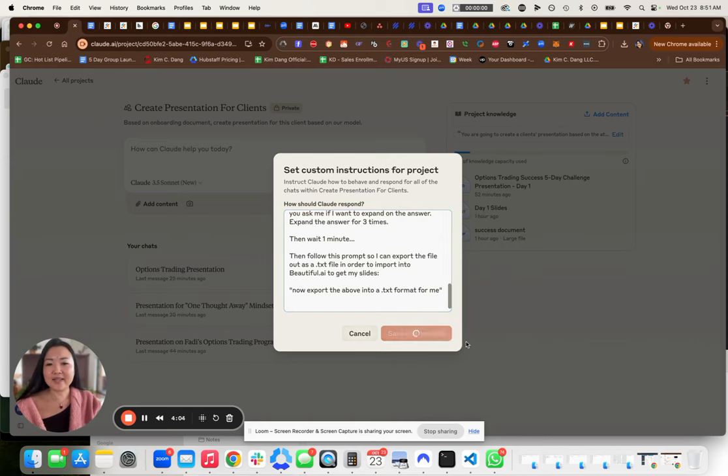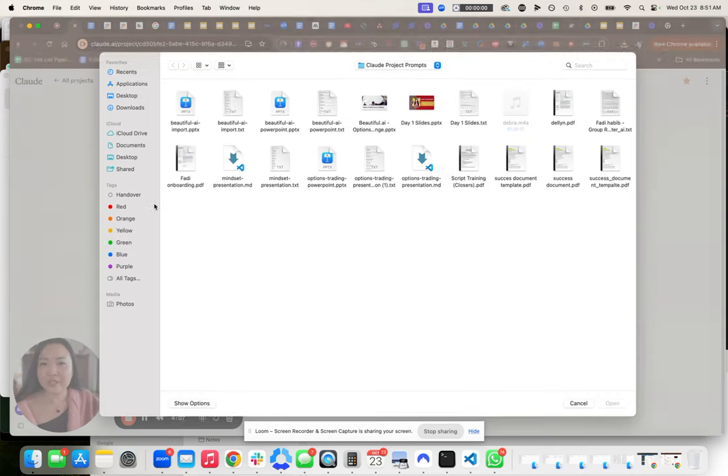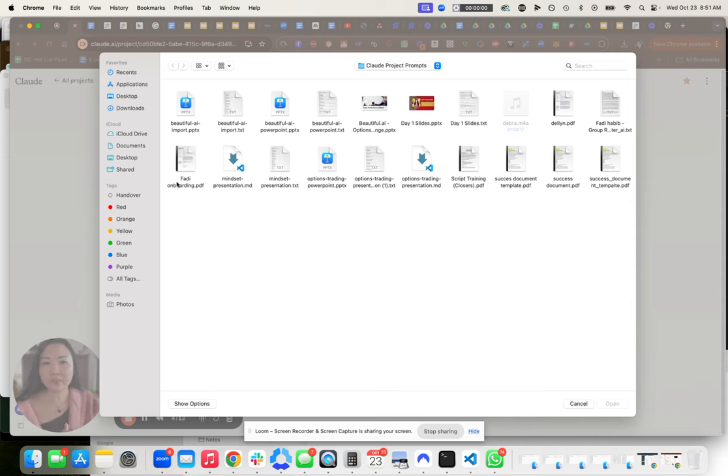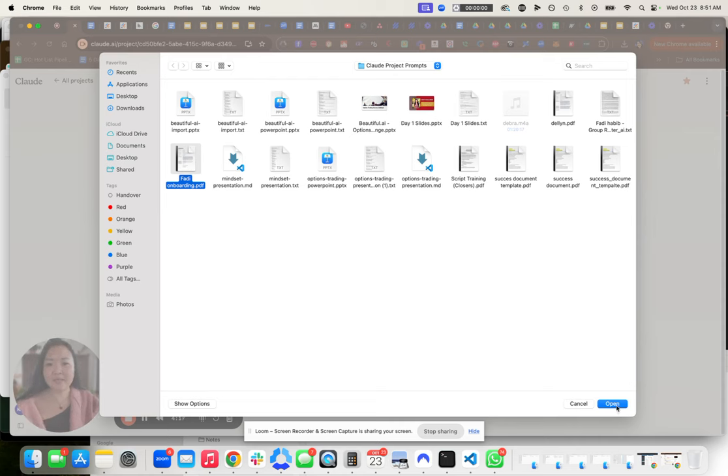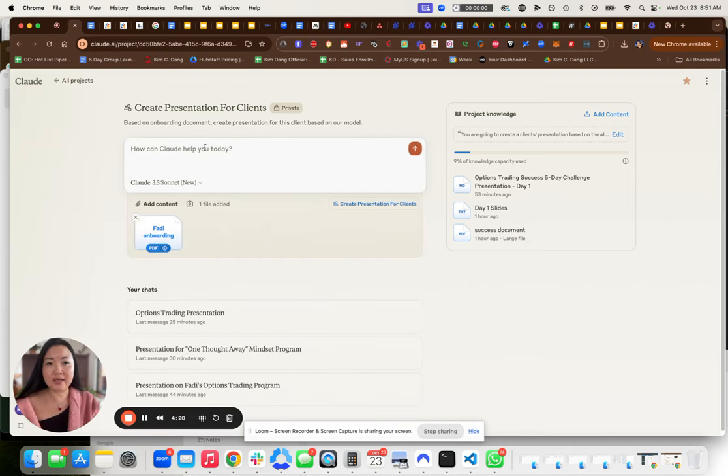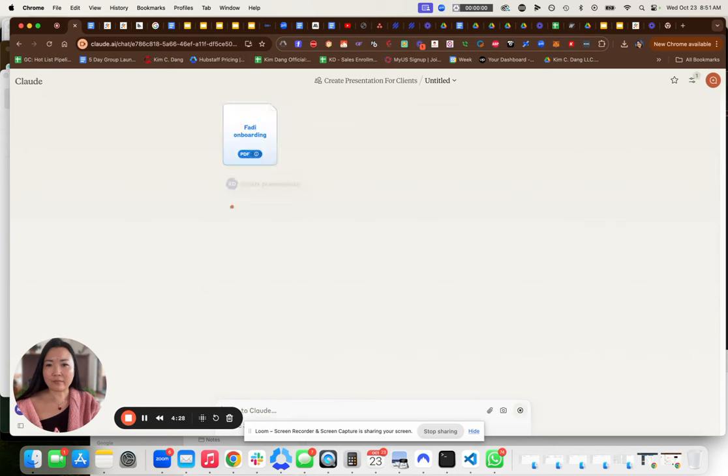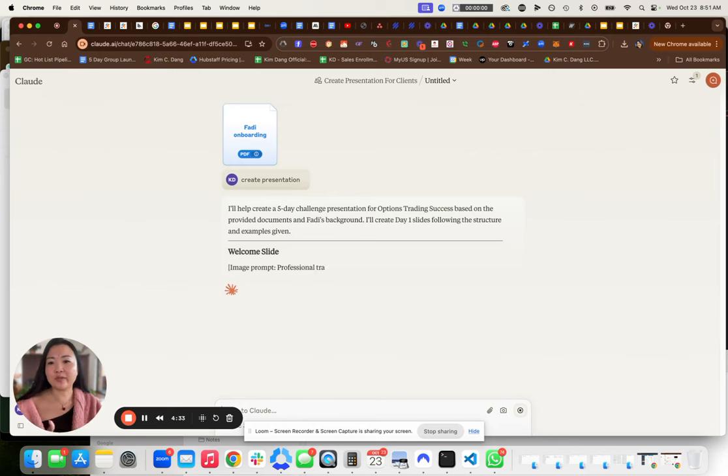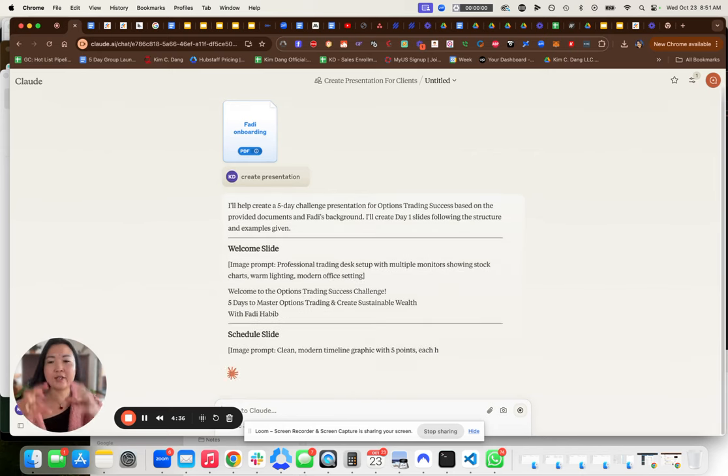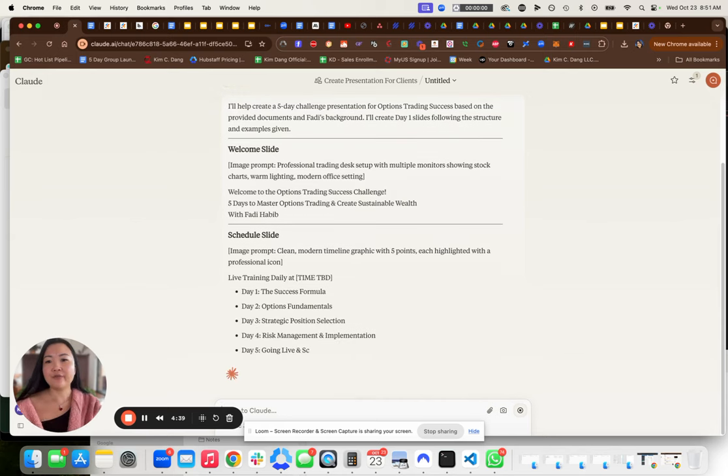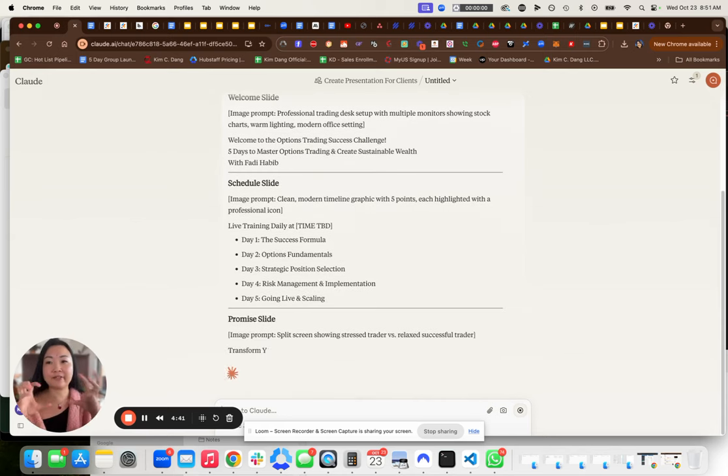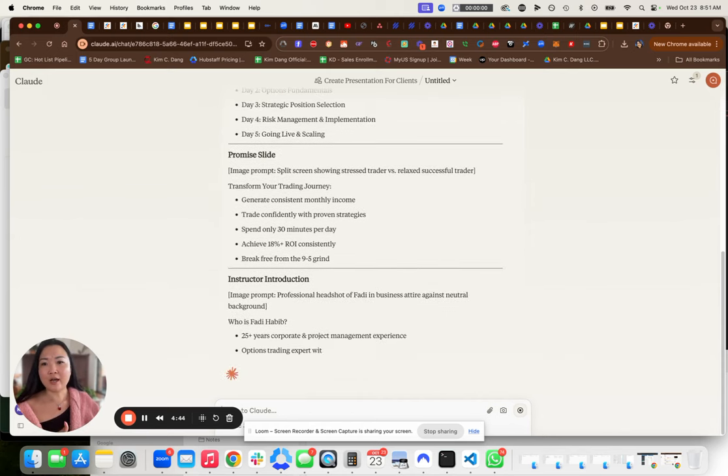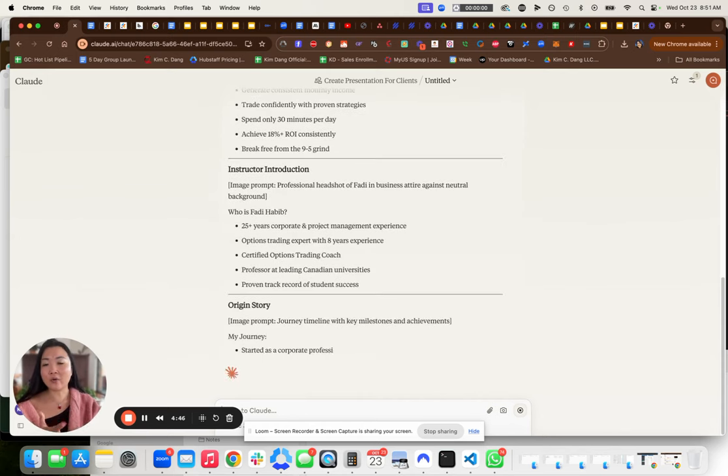So when I save the instructions and I attach a client's onboarding form, like for example, Fadi, he does options trading, and I click open, then all I do is click on type create presentation as that is my prompt, and I click enter. And based on the client's onboarding form, it goes and creates the entire day one presentation for the client based on my framework, my template, the 35-page Google document that I've already created.